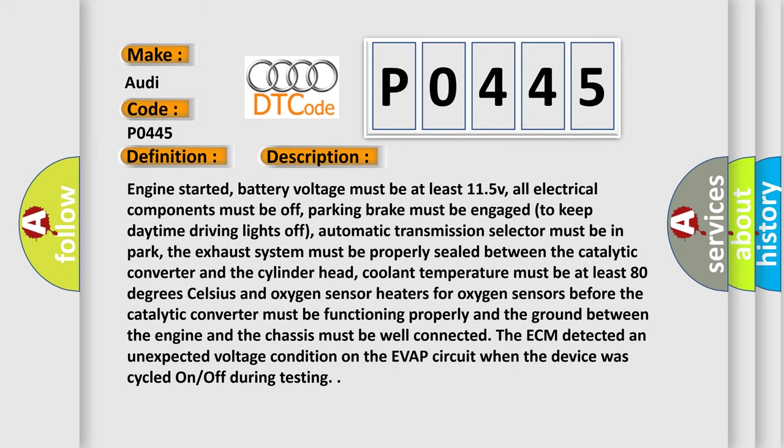Engine started. Battery voltage must be at least 11.5V. All electrical components must be off. Parking brake must be engaged to keep daytime driving lights off. Automatic transmission selector must be in park. The exhaust system must be properly sealed between the catalytic converter and the cylinder head. Coolant temperature must be at least 80 degrees Celsius.